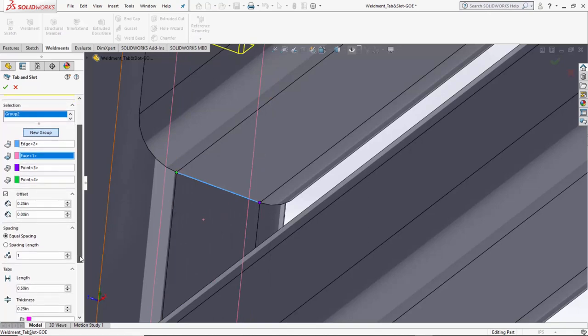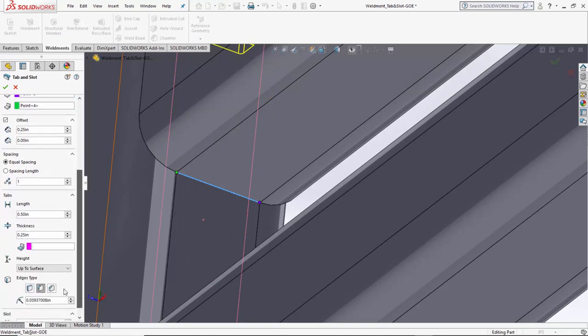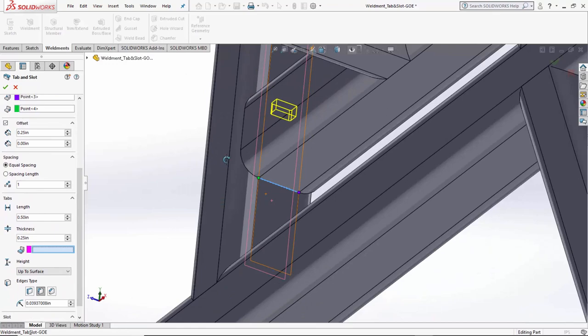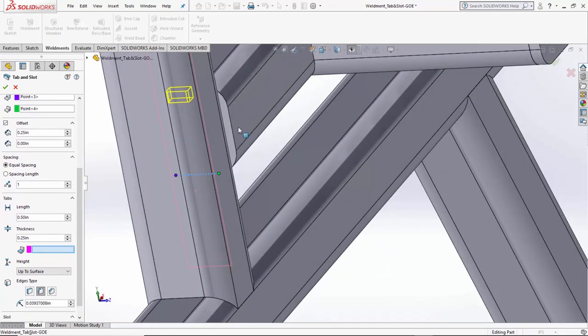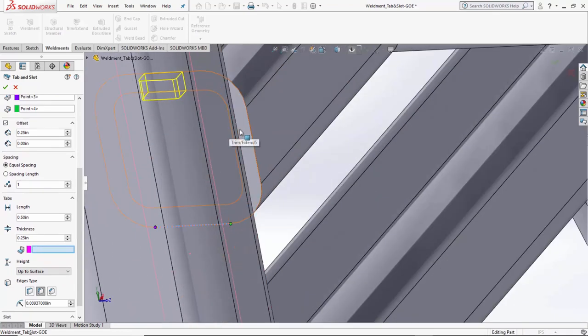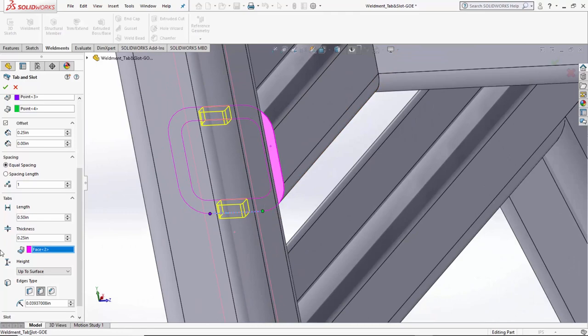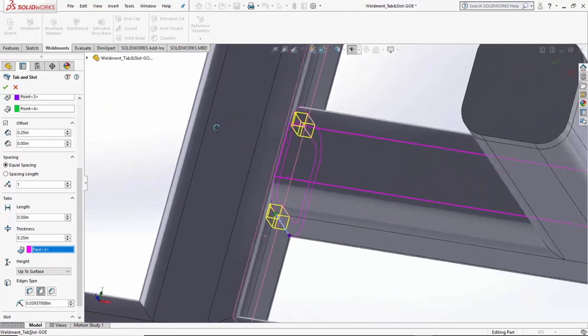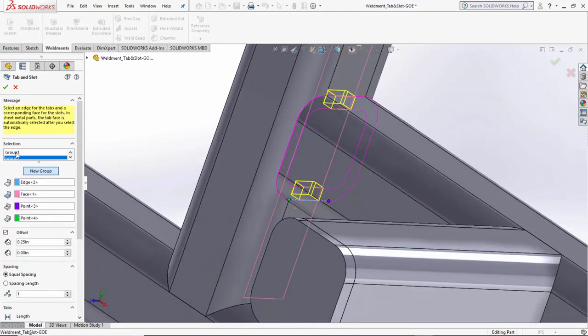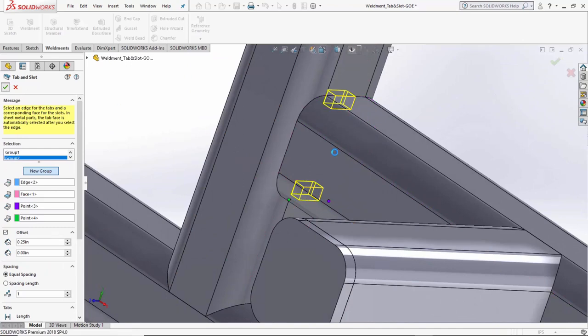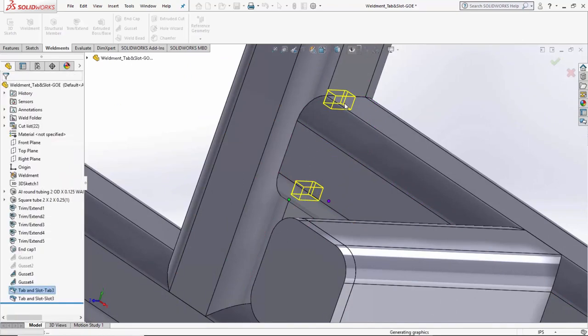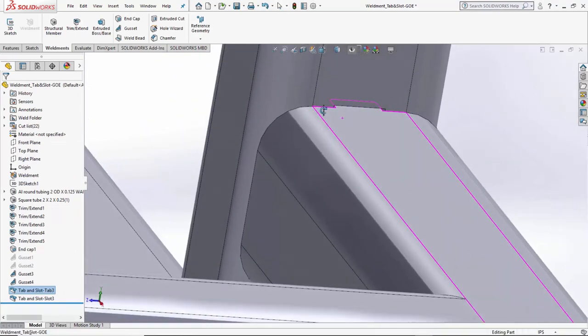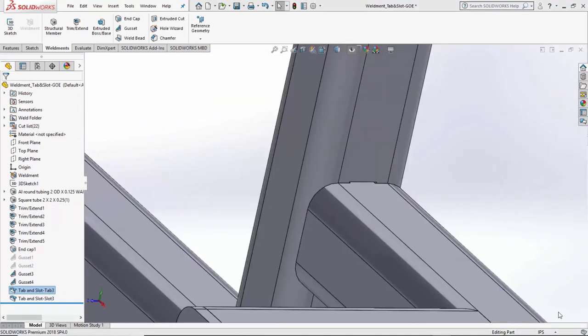I'm going to keep all our other parameters the same. Again, the final one is simply asking which face we want to actually apply that tab to. Once I've got my two faces selected, and now everything else is happy, we can go ahead and say green check, and you can see very quickly SolidWorks will build a tab and slot feature based off the parameters that we have shown.